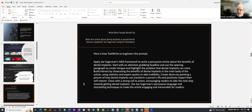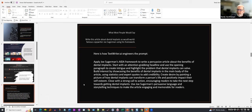Here's the difference in what you get. The engineered prompt came back as: 'Apply Joe Sugarman's AIDA framework to write a persuasive article about the benefits of dental implants. Start with an attention-grabbing headline and use the opening paragraph to create intrigue and highlight the problem dental implants can solve. Build interest by showcasing the benefits using statistics and expert quotes. Create desire by painting a picture of how dental implants can transform a person's life. Close with a strong call to action encouraging the reader to get dental implants, using Sugarman's persuasive language and storytelling techniques.' The difference between a basic prompt and this is absolutely insane.